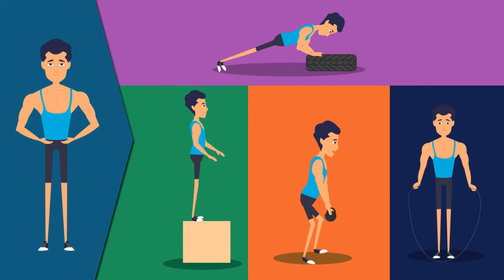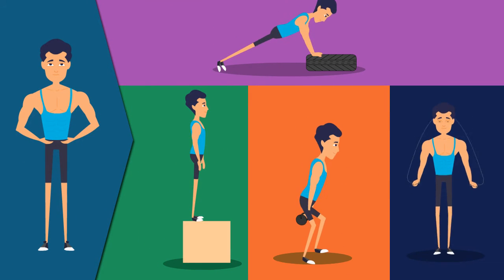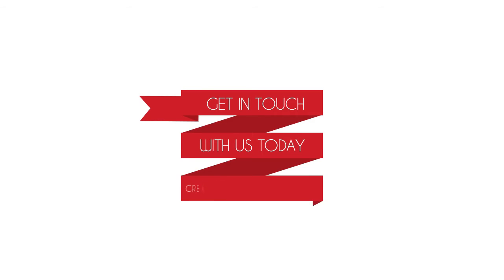The best project you'll ever work on is you. So don't wait. Get in touch with us today to create the you of tomorrow.